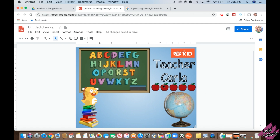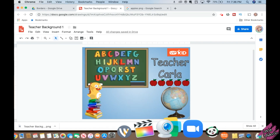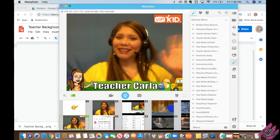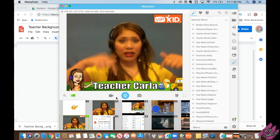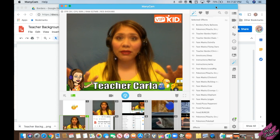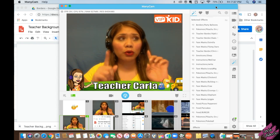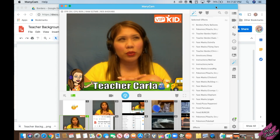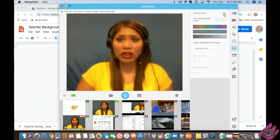Now let's give it a name — I'm going to put 'Teacher Background.' Go to File, Download As, PNG. Then open Manicam. I'm not going to use this one because it already has my name on the bottom. I do have a tutorial on how to create your teacher banner, so make sure you watch that — I'm going to leave the link in the description of this video.